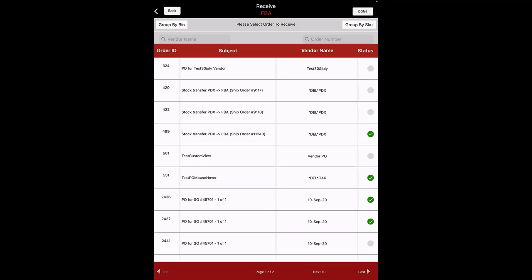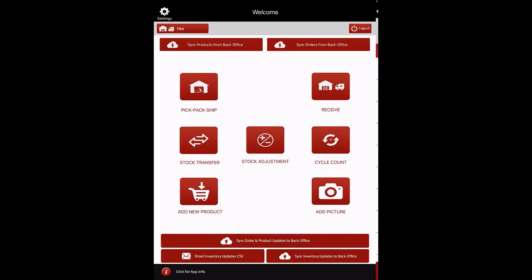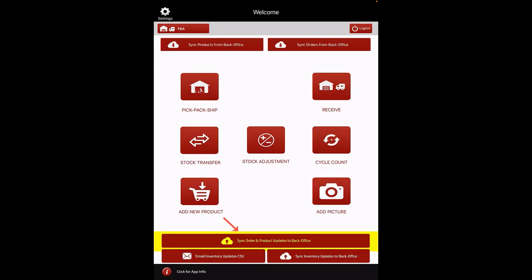When all the orders are received, click on the Done or Back button to return to the home screen. Now that the order has been received, the information must be synced back into AgileIon. Click the Sync Order and Inventory Updates to Back Office button on the home screen.